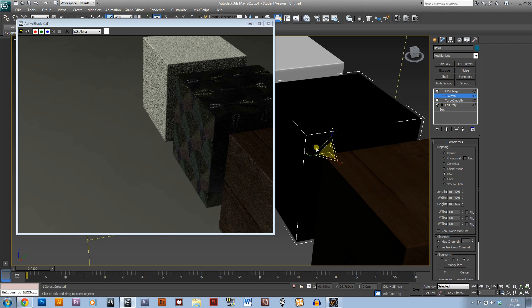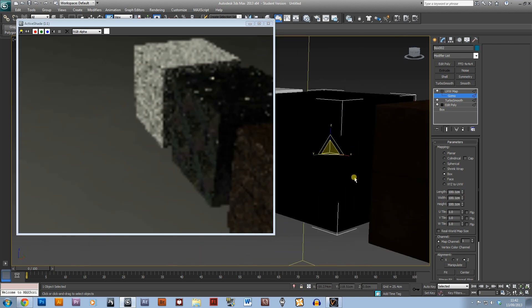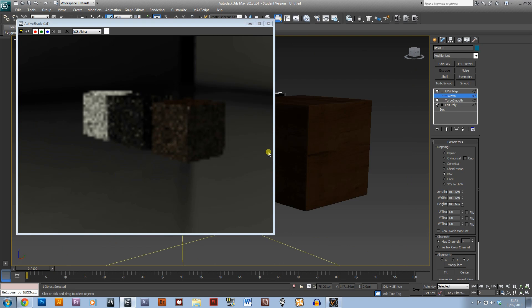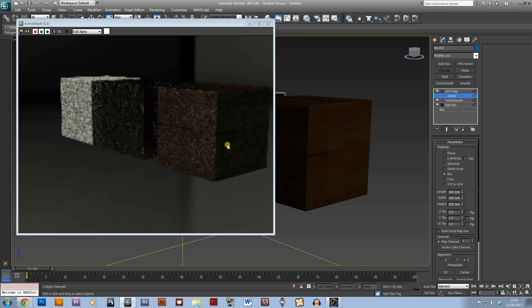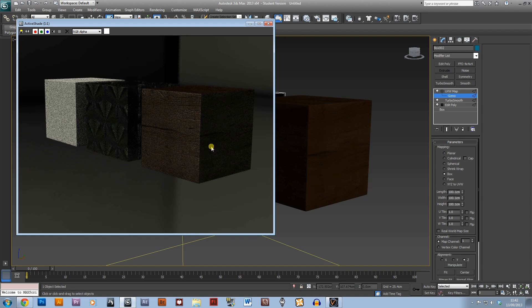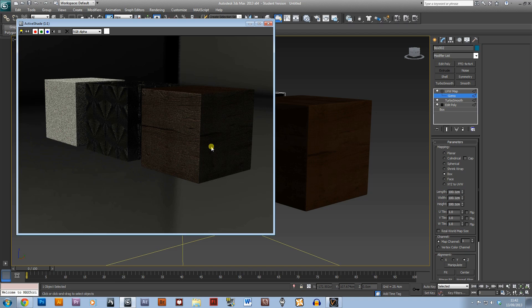But that is the basics of creating materials in V-Ray. So thank you very much for watching and stay tuned for more tutorials. If you want a specific tutorial then please do suggest it in the comments and I'll be sure to make it, providing I know how to.